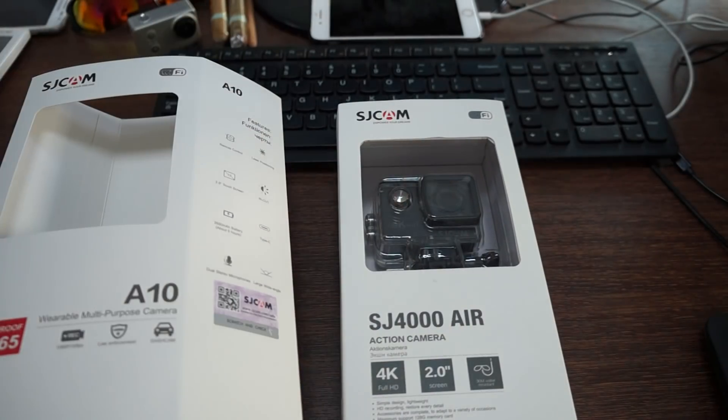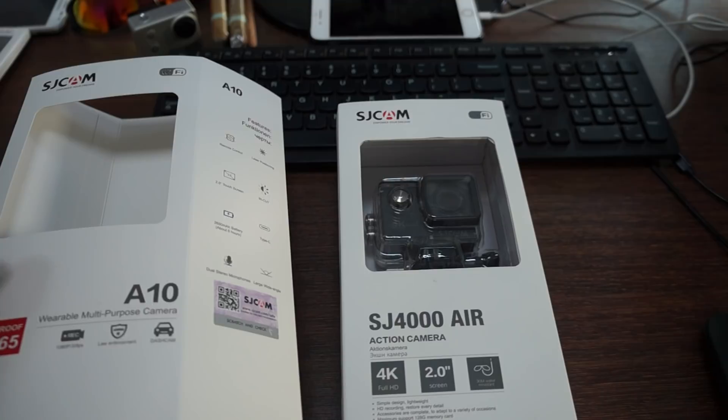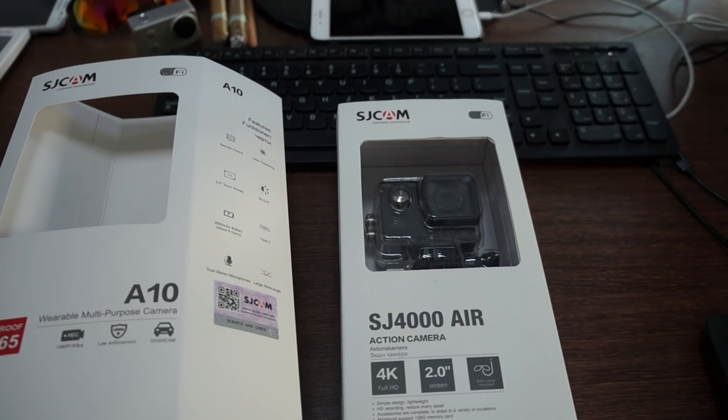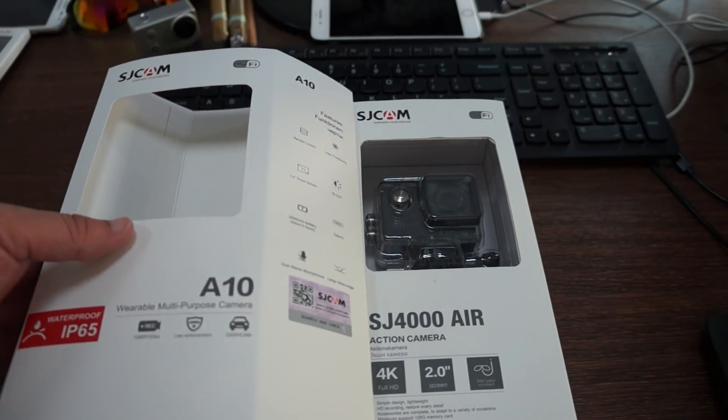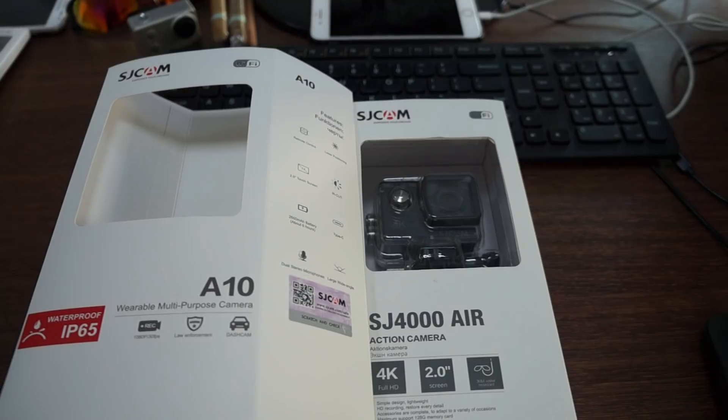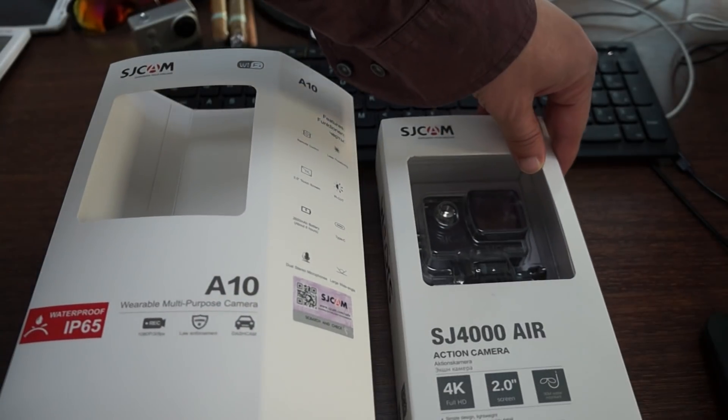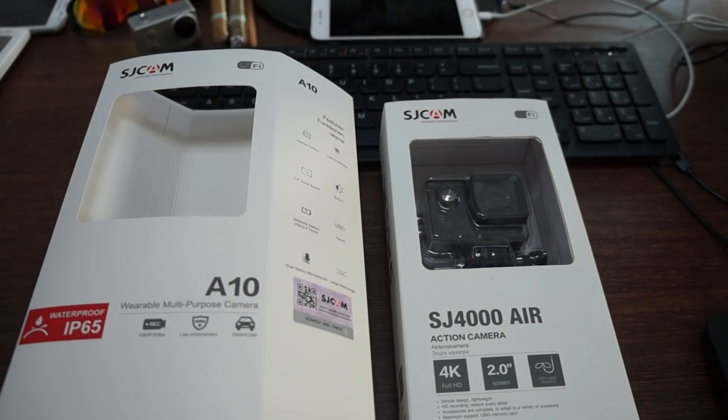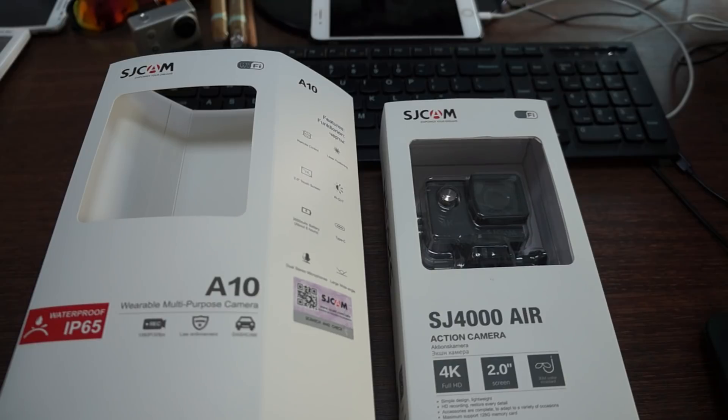In this review we're just going to show you the packaging, the accessories, and the build. Then we'll power up for in-depth reviews of both units and get some footage. Before we get started, I want to remind you to like our video and subscribe. Let's start with the SJCAM A10 on the left first.